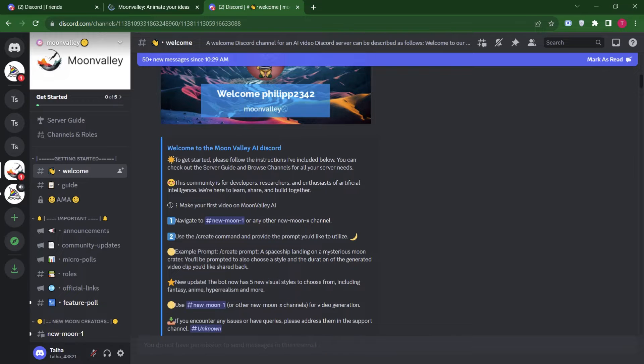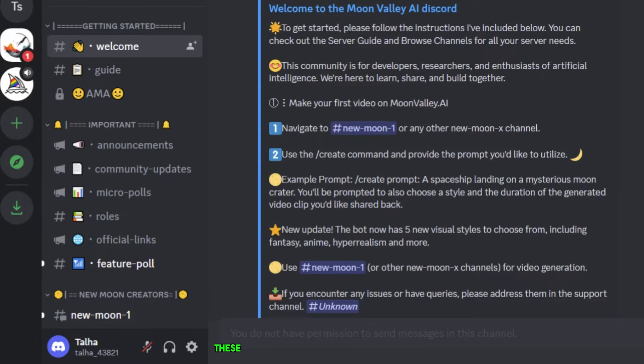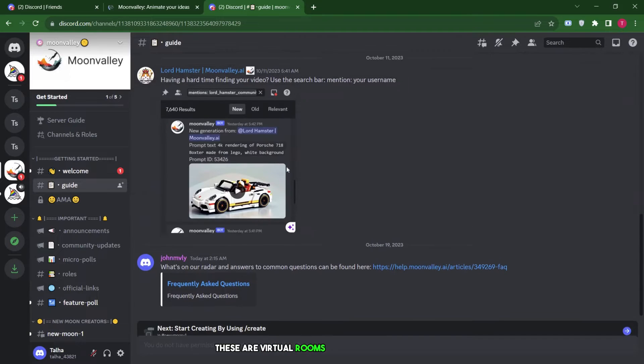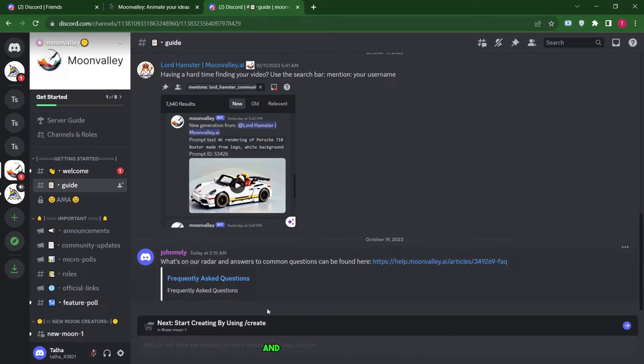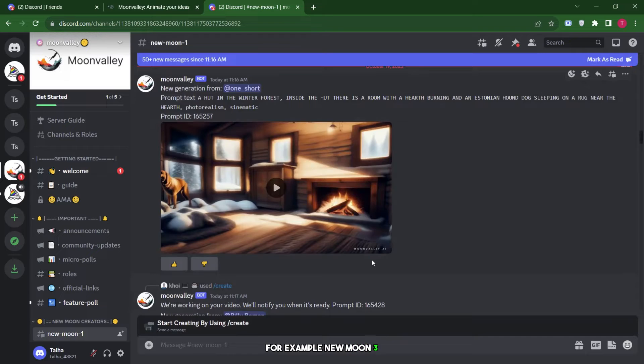On the left side, scroll down a bit and look for the New Moon Creator channel. These are virtual rooms where you can create and share your creations. Let's click on one. For example, New Moon 3. You'll now find yourself in the room.